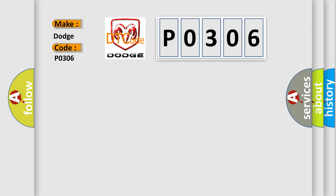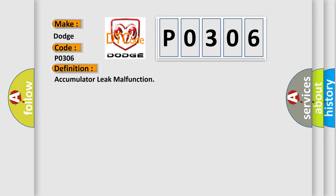The basic definition is accumulator leak malfunction. And now this is a short description of this DTC code.